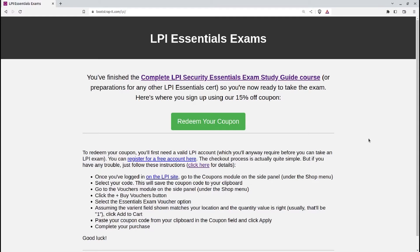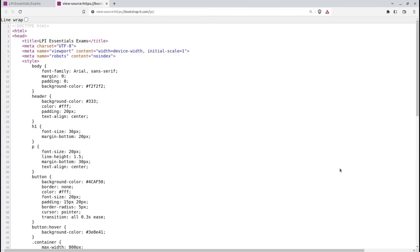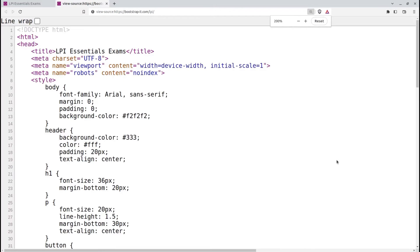We use the LPI landing page as an illustration. When I right-click on the page, I can select the View Page Source option and I'll find myself looking at HTML source code. We'll begin at the top.